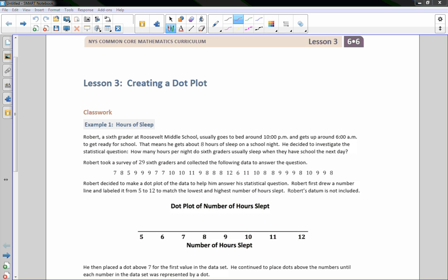Hi there. Mr. Holcomb here with another episode of The Math Behind the Modules. This is Lesson 3, Creating Dot Plots.